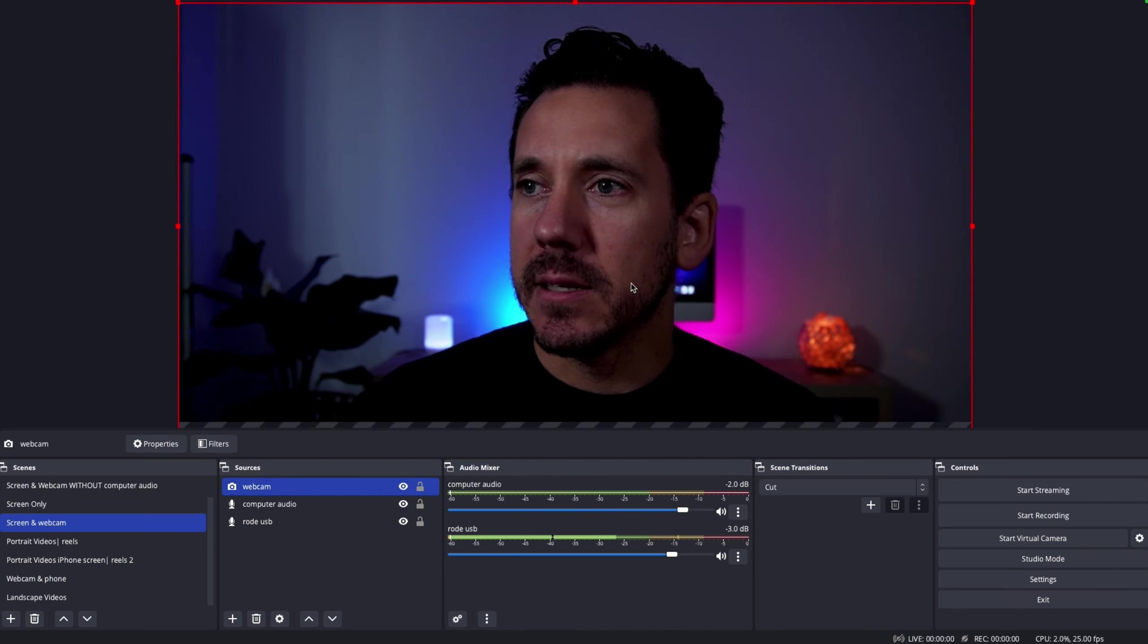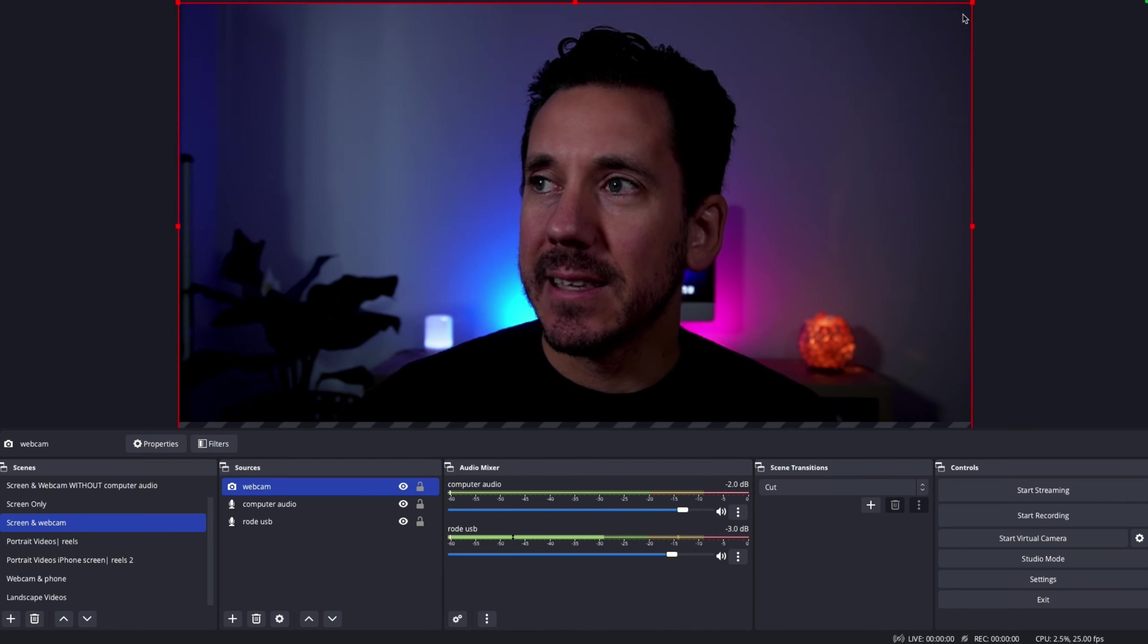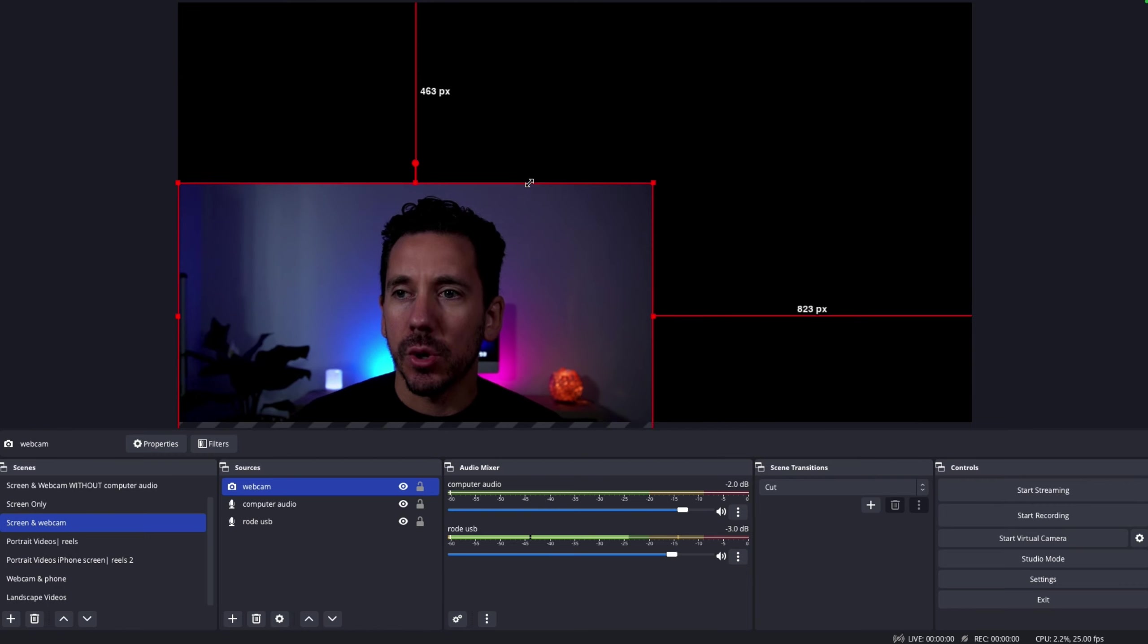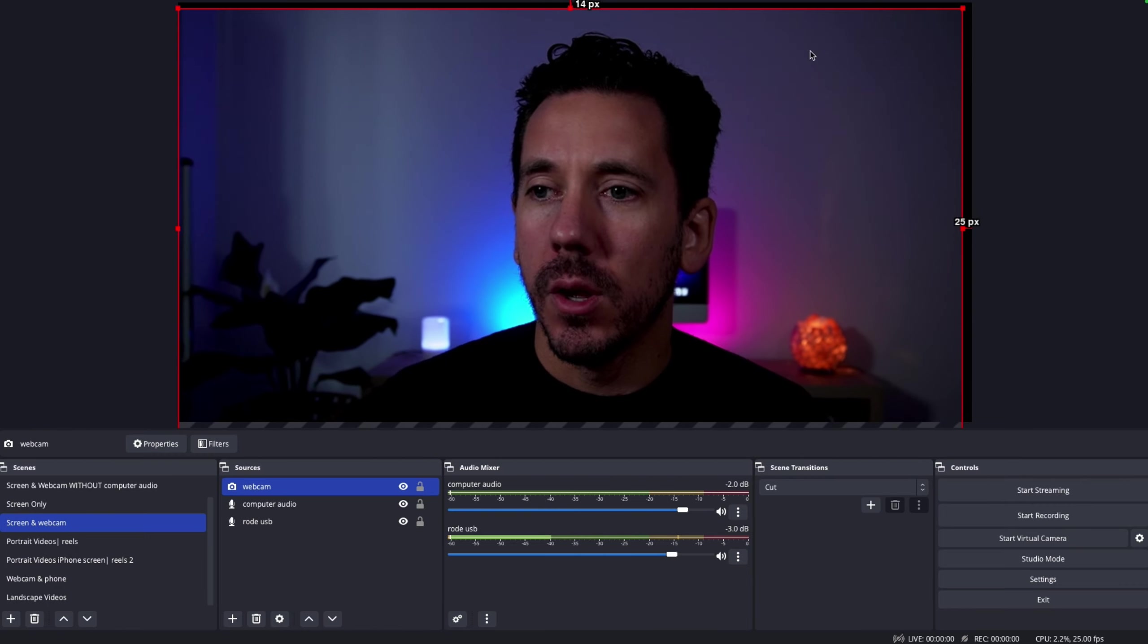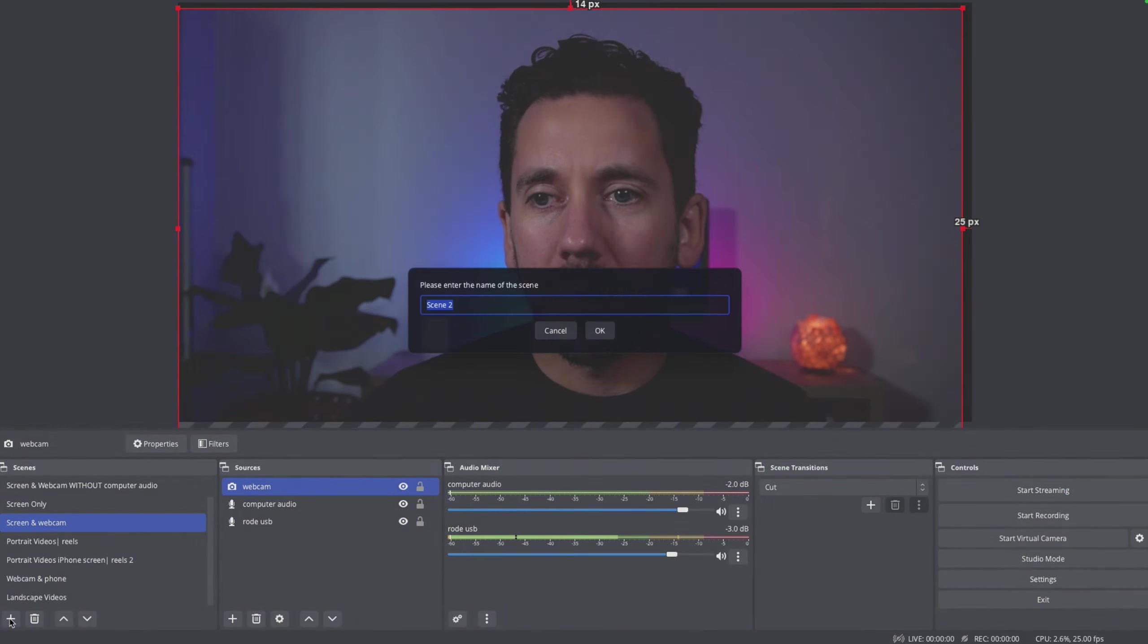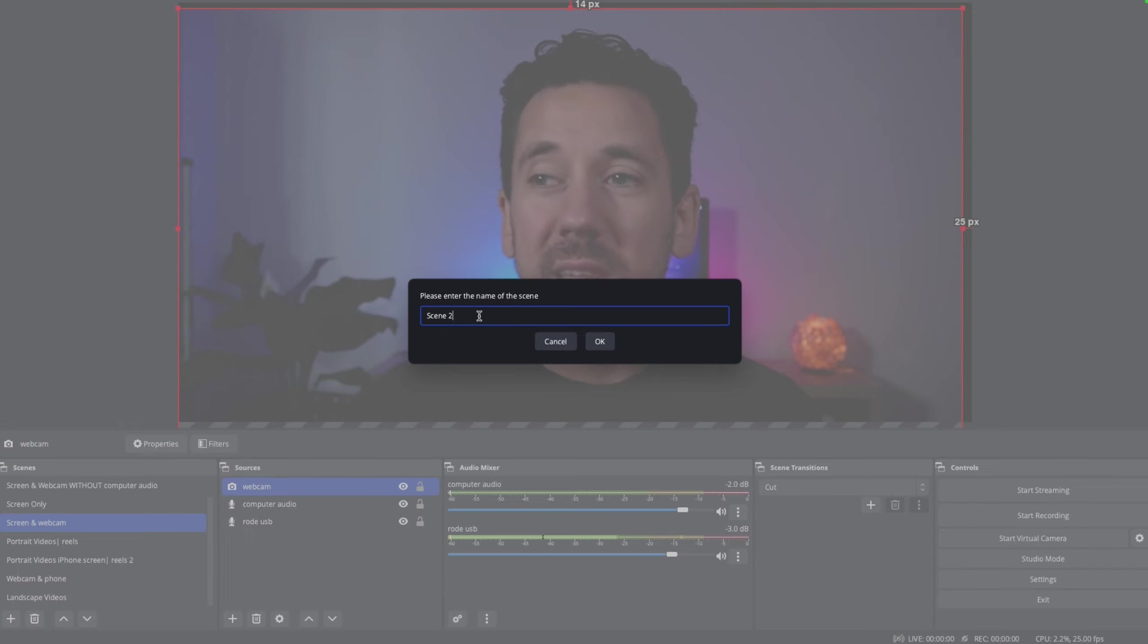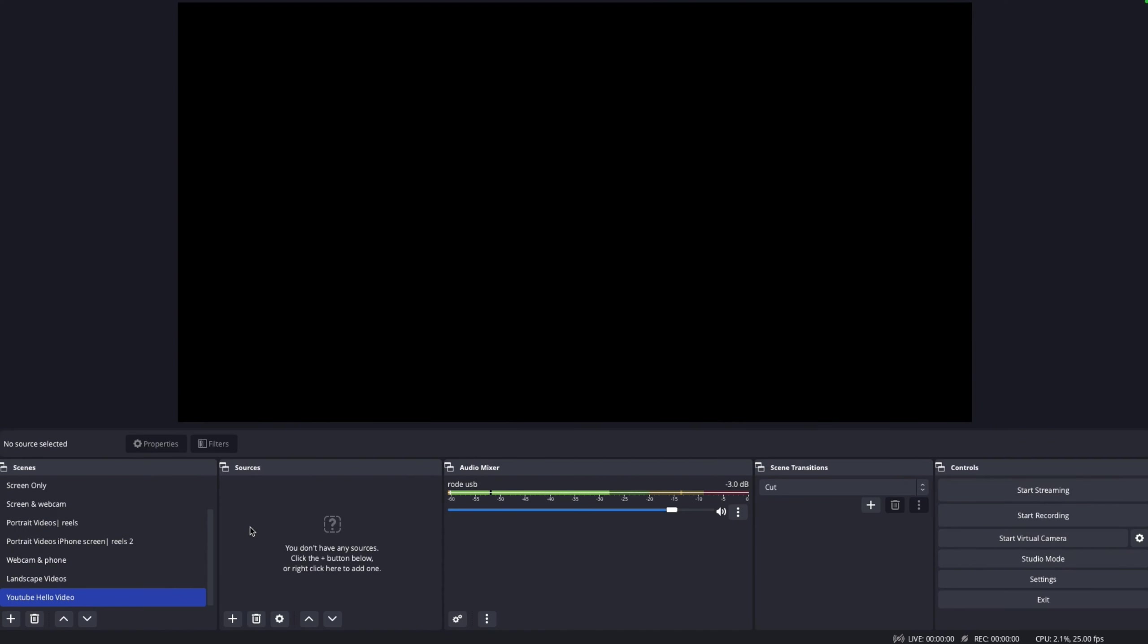This is my webcam at the moment. I am using the Sony ZV-E10. It's very easy to set up. If you're brand new, all you do is you go scenes, so you go plus, and then you enter whatever scene that you're wanting. Actually, let's just do it from scratch. Let's just say YouTube Hello Video.